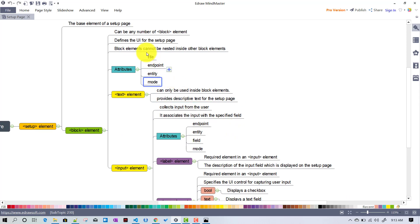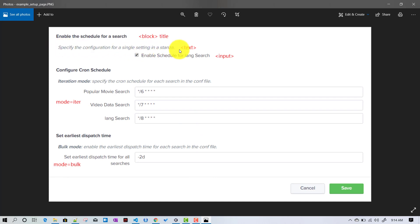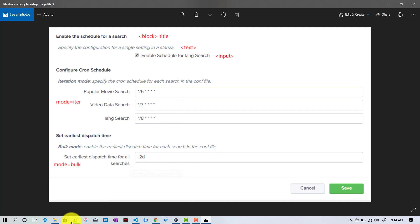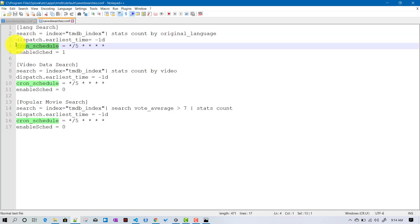So we talked about title, endpoint, entity, and mode attributes of the block element. Now, under the block element there are two types of elements: the text element, which can only be used inside a block element and provides descriptive text for the setup page, and the input element. The text element lets you give a description for the inputs within that block.